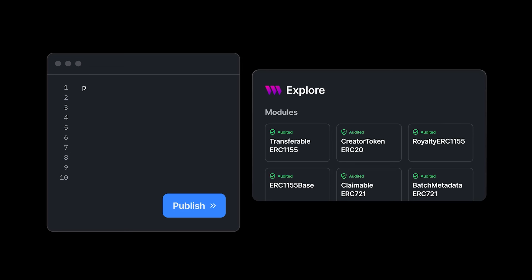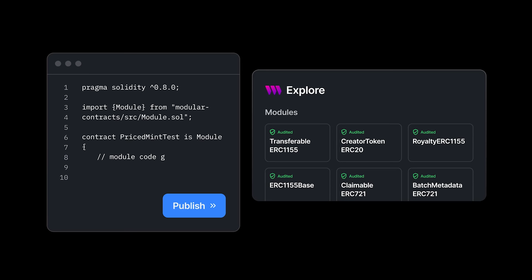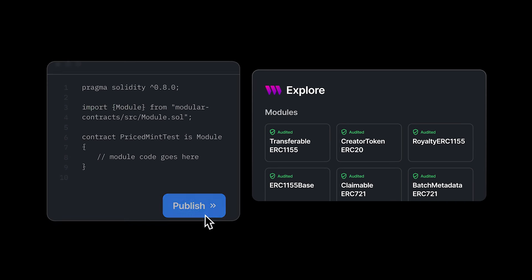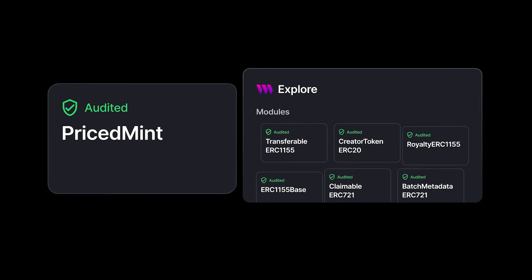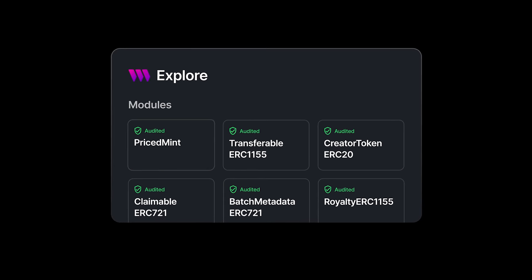So what are modular contracts? Modular contracts is a new framework that enables the creation of highly customizable and upgradable smart contracts without compromising the ease of use and security of building with TierWeb.